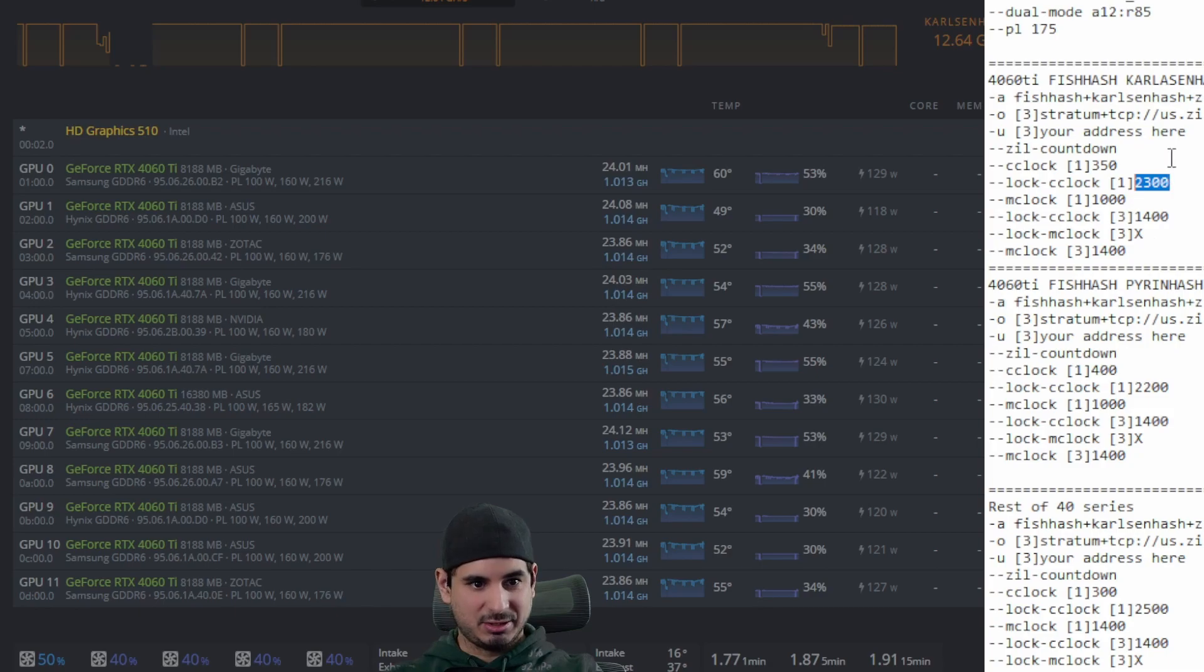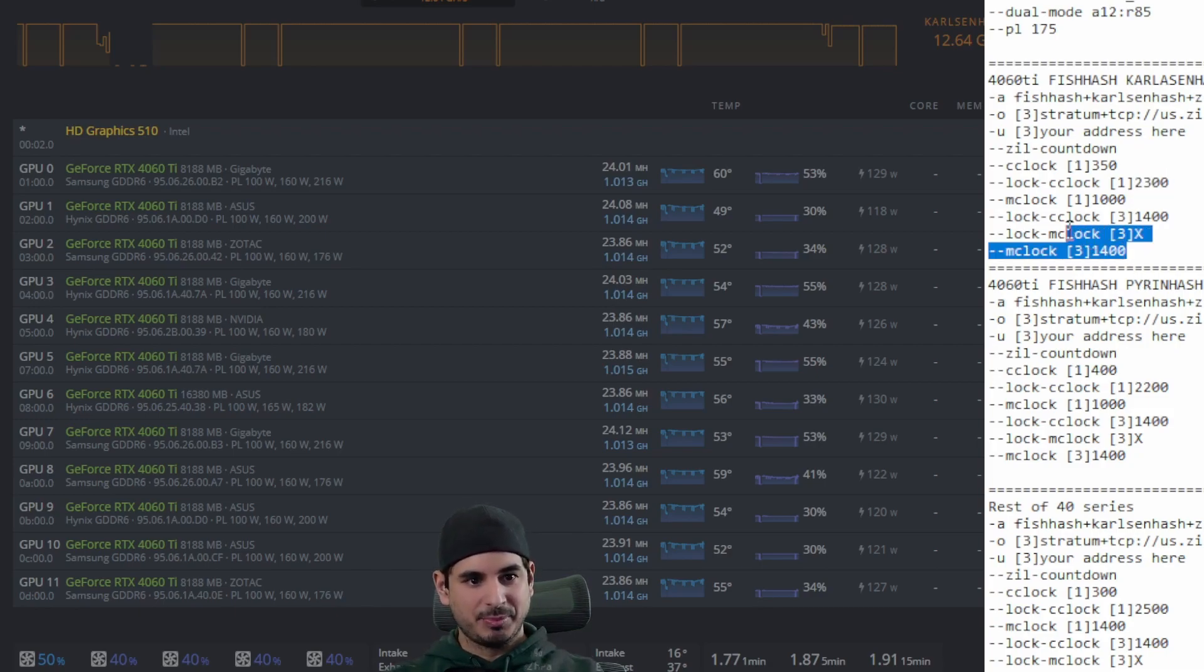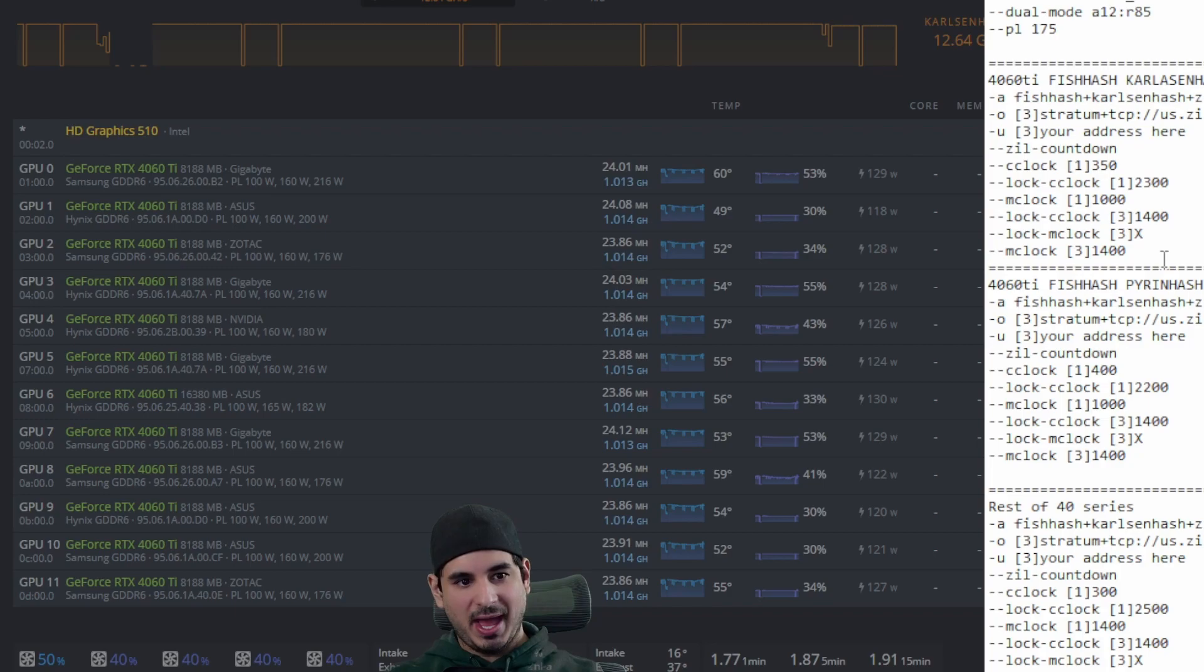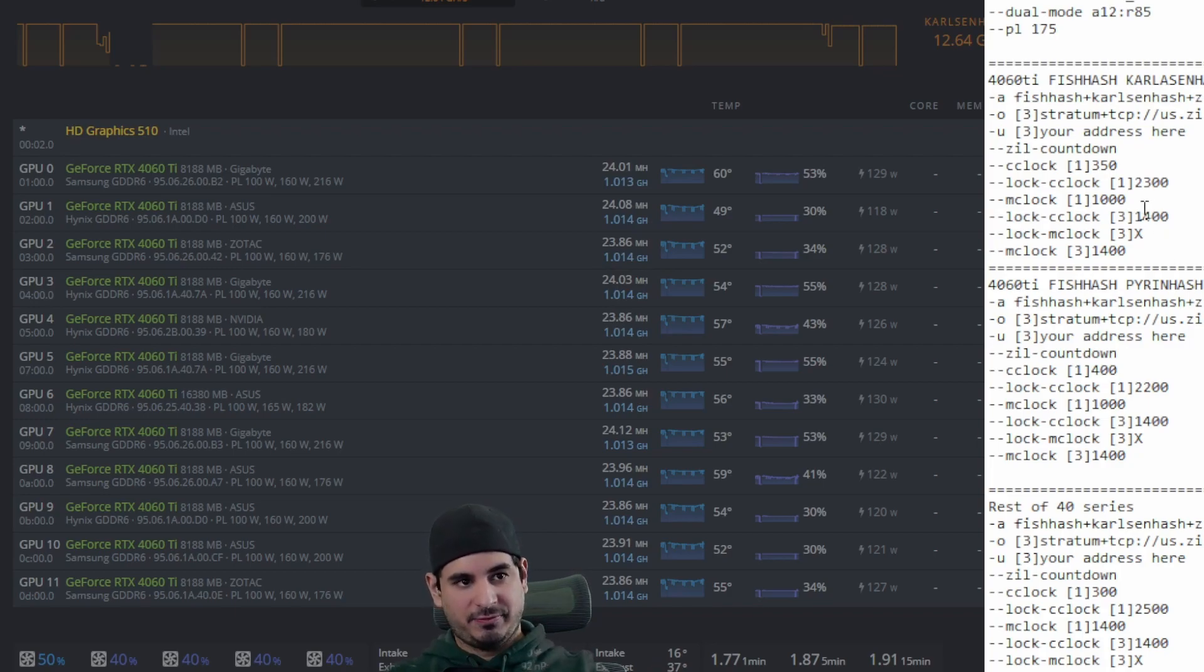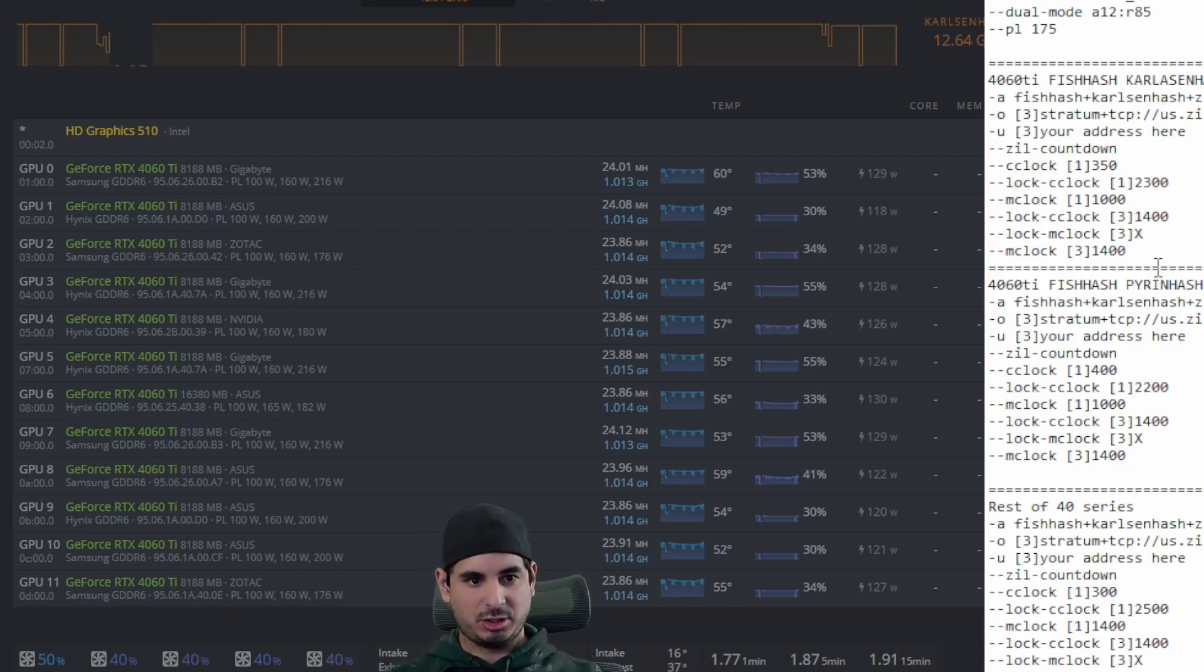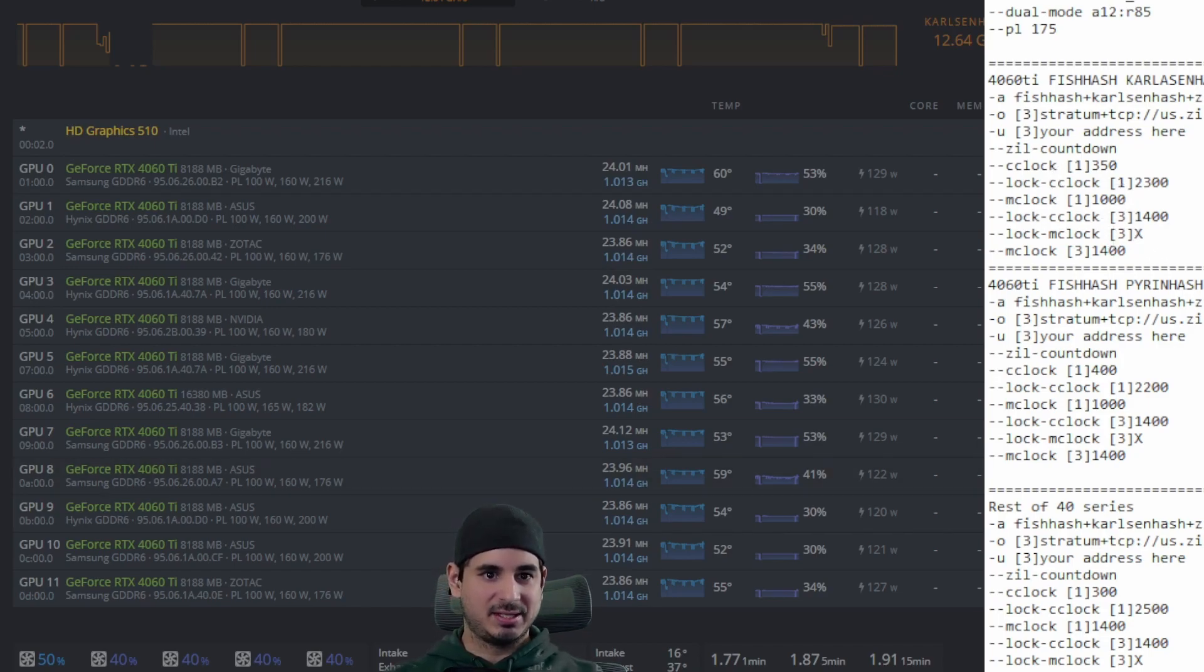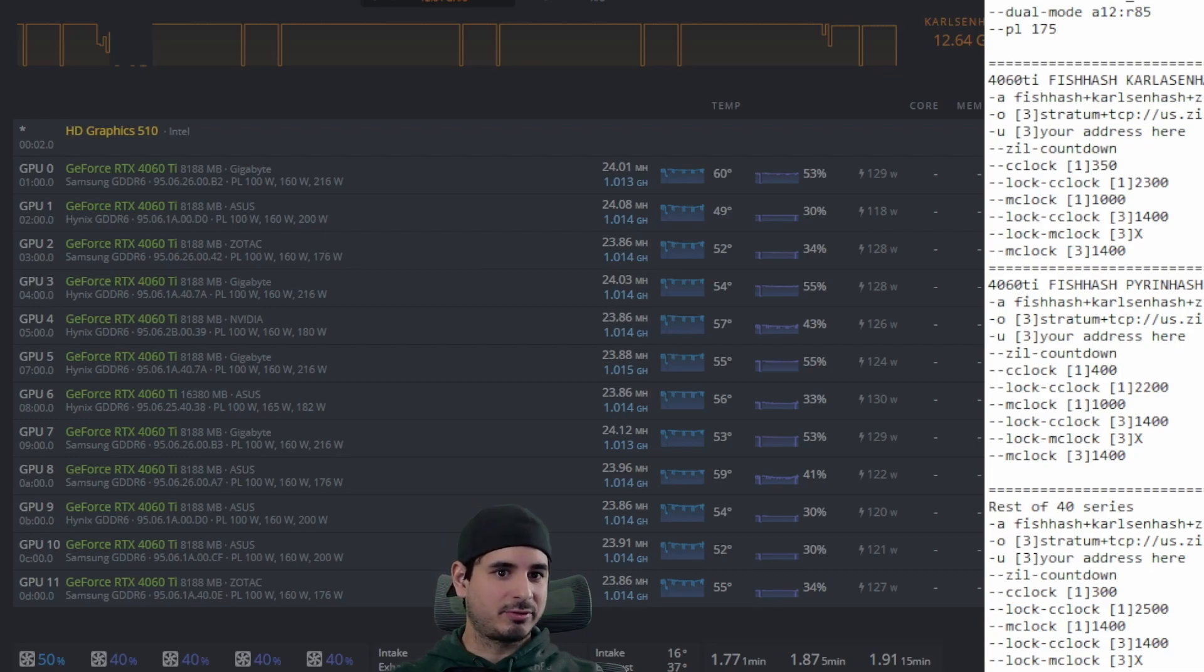So like I said, these are the numbers that I found best. And then these numbers right here are just my Zil numbers. Eth hash is not fish hash. So you can't just use your eth hash numbers for fish hash, which is why these are different. I've tested these extensively and they have worked for me.